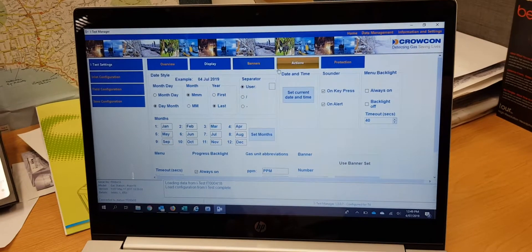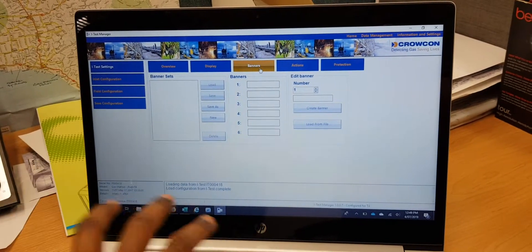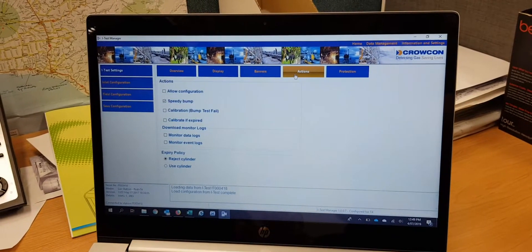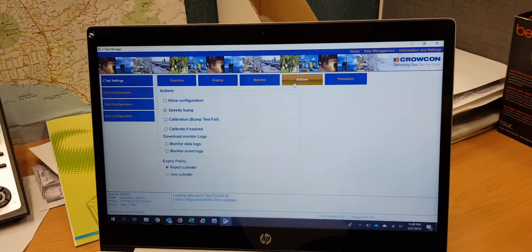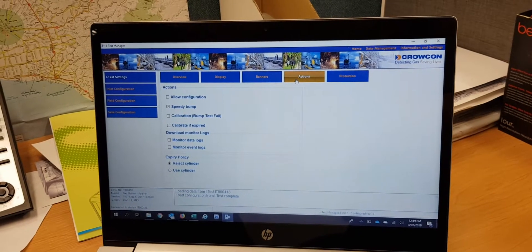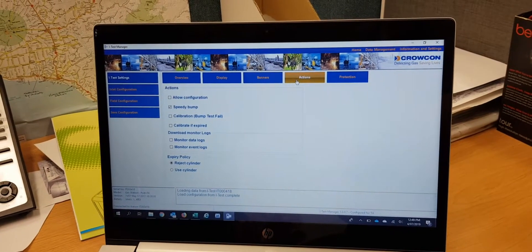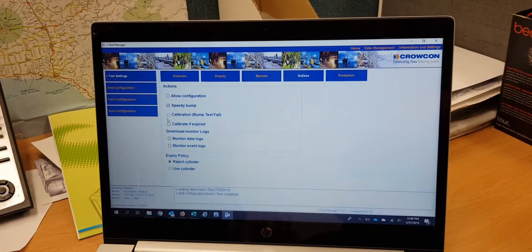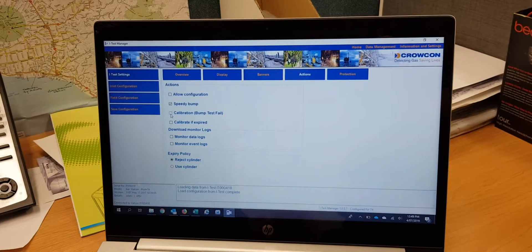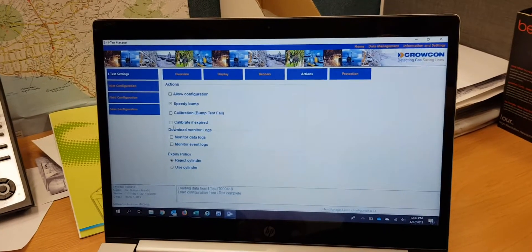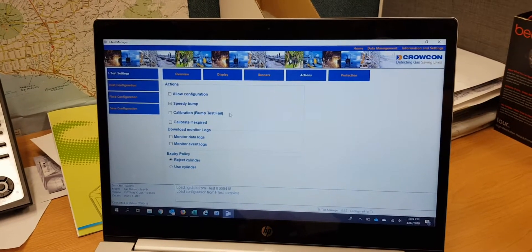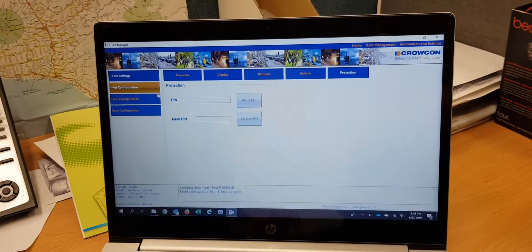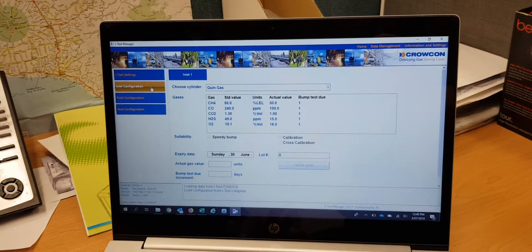These are the basic configuration settings — dates, setups, and how the banners appear. Companies can put their logo here. Here you activate what kind of bump test you want: 'Speedy' bump test allows calibration only when the bump test fails or when the calibration due date has expired. We'll leave it to speedy action. You can also configure a PIN number, and then there's inlet configuration.